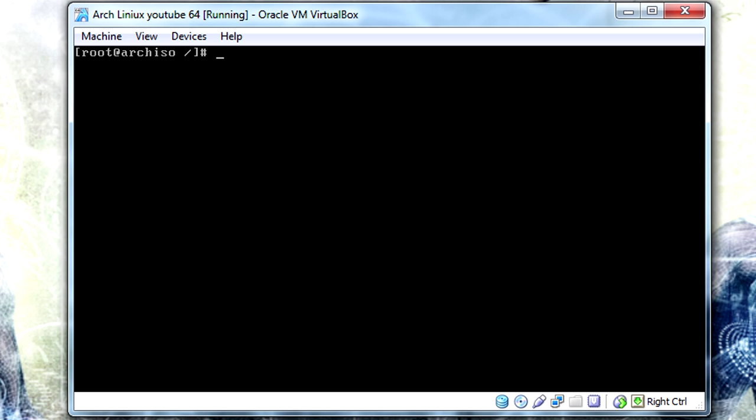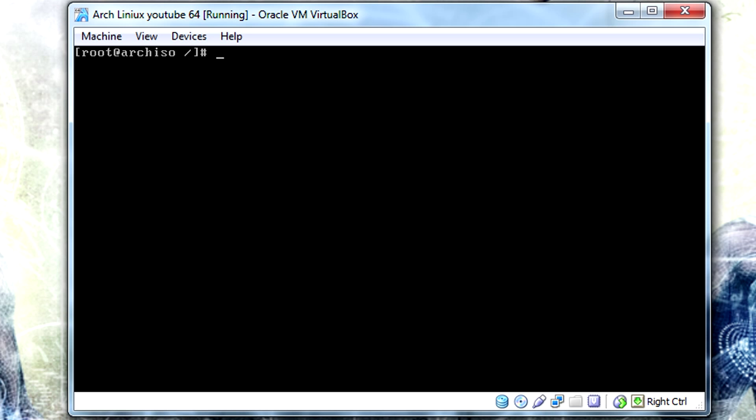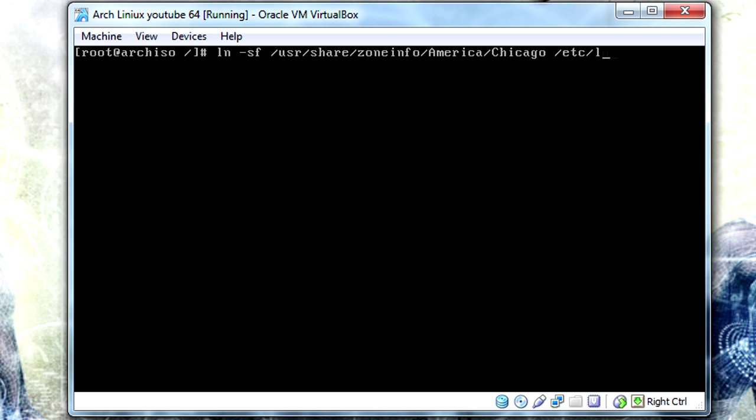Now we want to set up the forced symlink for the local time stuff. So we're going to do ln -sf /usr/share/zoneinfo. I live in America, and since I live in Minnesota, the only place that's actually for reference for me is Chicago. So we're going to put that in /etc/localtime.